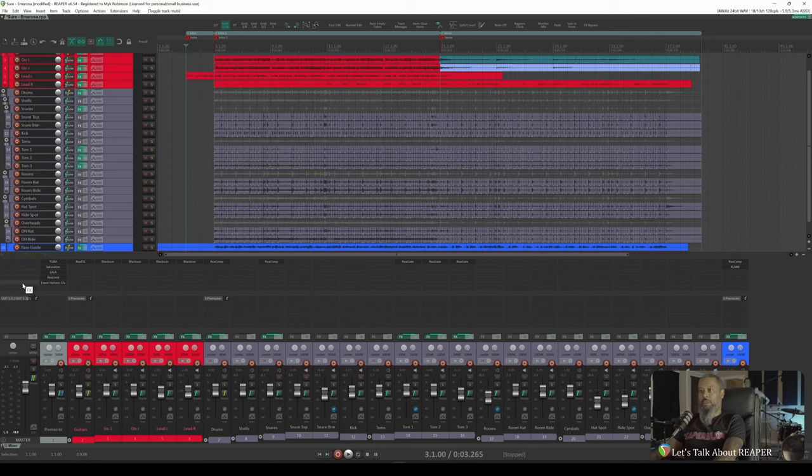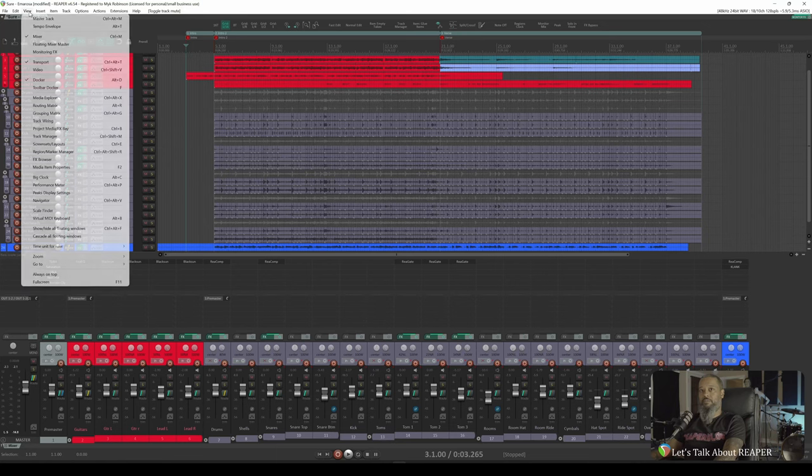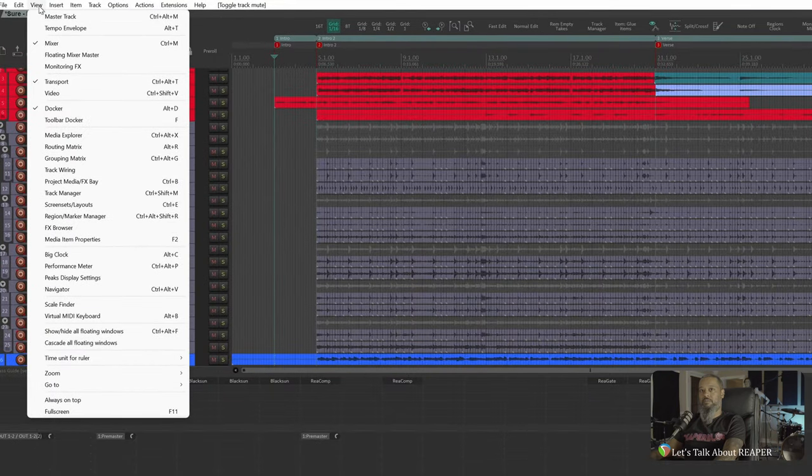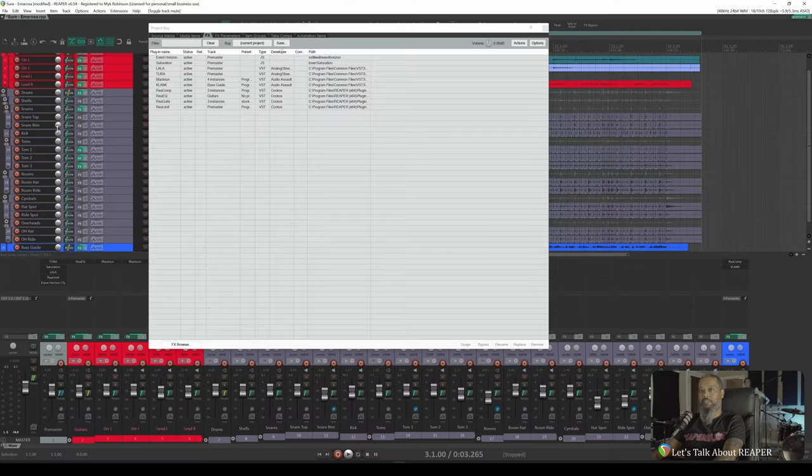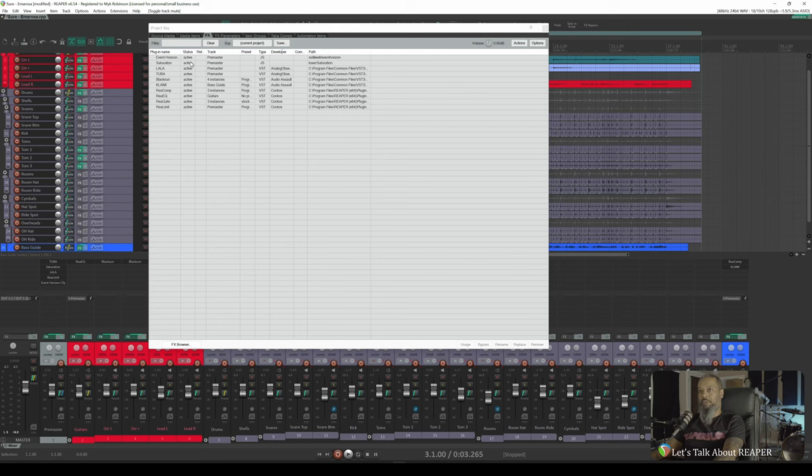Another method that may be a little bit easier for you to see everything at a glance is the Project Media and Effects Bay. Click on View and Project Media Effects Bay. In this dialog, I can see the names of each of the plugins used and how many instances are used.